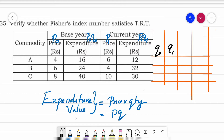To find Q₀, we divide base year expenditure by base year price: P₀Q₀ / P₀. That gives 16÷4=4, 24÷6=4, 40÷8=5. For Q₁, we divide current year expenditure by current year price: 12÷6=2, 32÷4=8, 30÷10=3. So we have our Q₀ and Q₁ values.